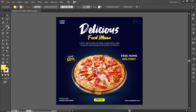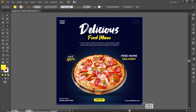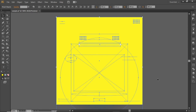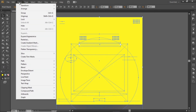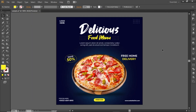Now select the rectangle tool and create a rectangle equal to the size of the artboard. Press CTRL A to select everything. Go to object and make a clipping mask. And here is the final output.